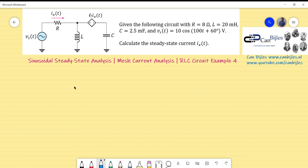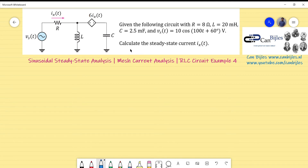What we have is the following: we have the voltage source Vs, the resistor, the inductor, the capacitor, and also the dependent source, and all of the values are given. What we'd like to know is the calculated steady-state current Ix again in the time domain.